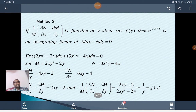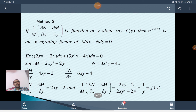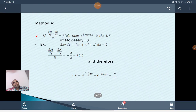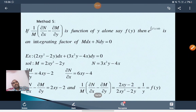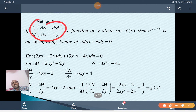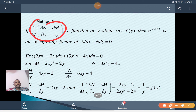Method 5: If (1/M)(∂N/∂x - ∂M/∂y) is a function of y alone, say f(y), then e^(∫f(y)dy) is an integrating factor of M dx plus N dy equal to 0. Compare with Method 4: in Method 4, (∂M/∂y - ∂N/∂x)/N equals f(x), while in Method 5, (∂N/∂x - ∂M/∂y)/M equals f(y), and IF equals e^(∫f(y)dy).